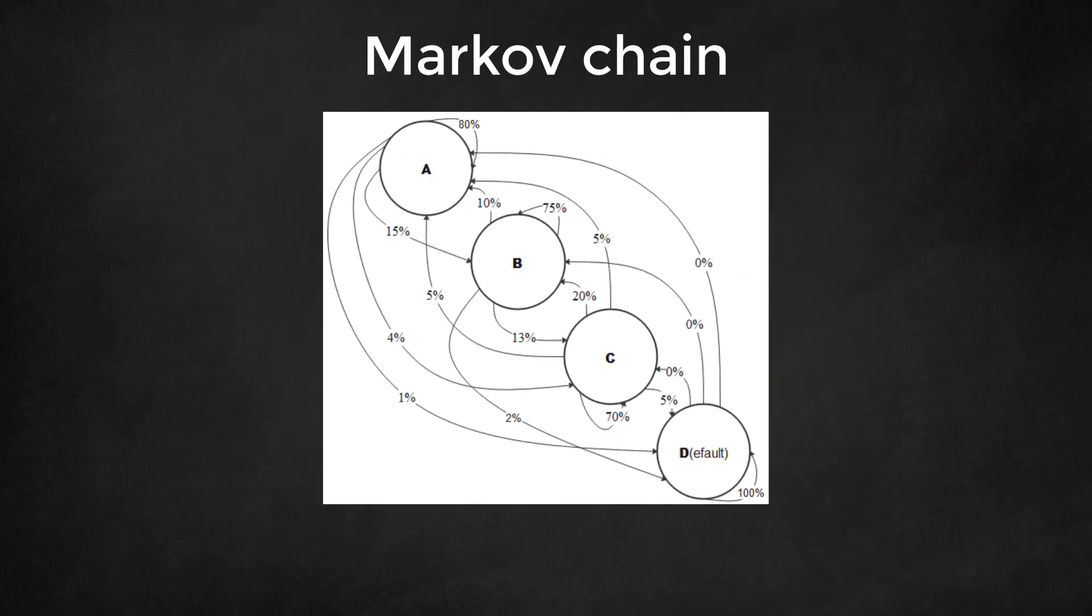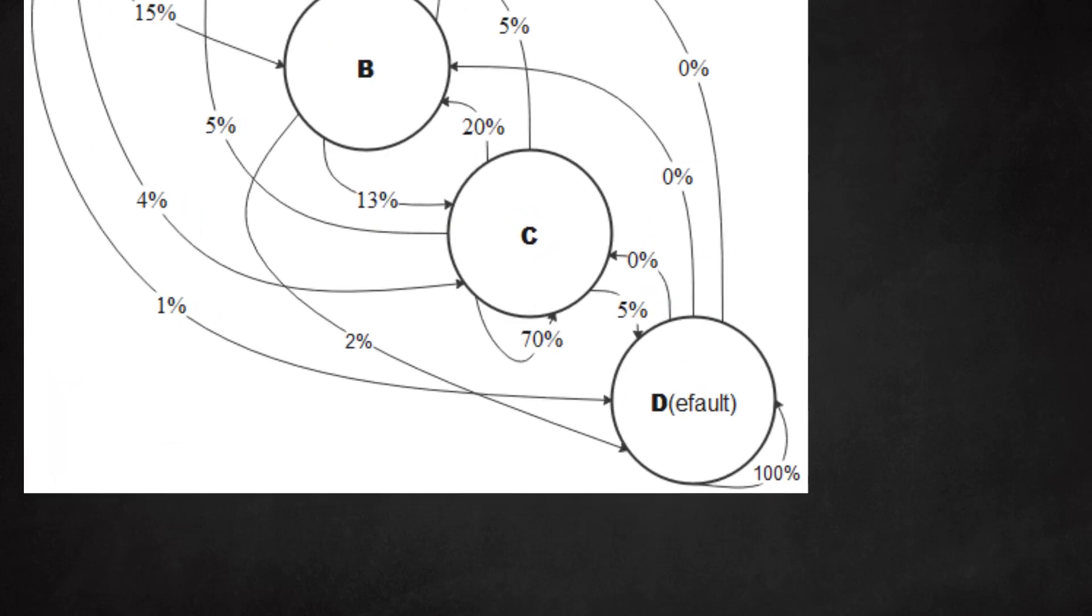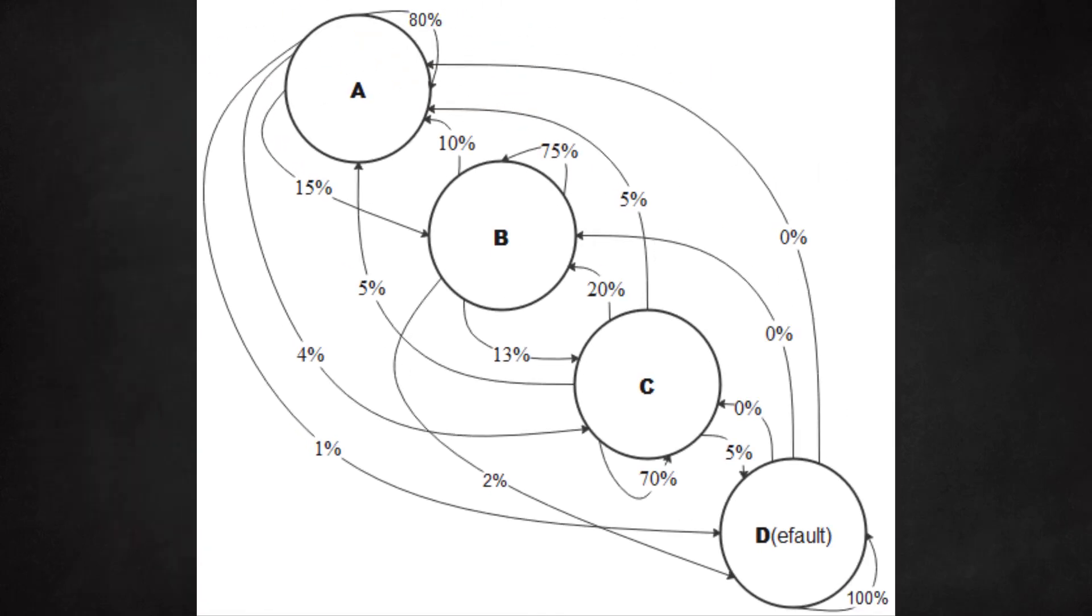We call this diagram a Markov chain after the Russian mathematician Andrey Markov. We notice that clients that end up in the D group, which stands for default, will stay there. There is no way out and the probability to stay in that state is 100%. The client is captured in that state and cannot escape.